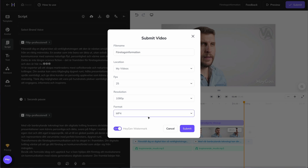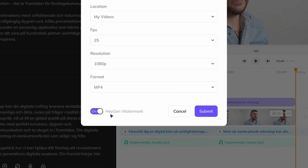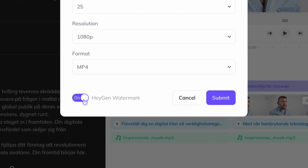At the bottom there is a button where, if included in your payment plan, you can remove Heygen's watermark. It's reasonably anonymous, so it's not a big deal if you forget to turn it off, but here's the option anyway.